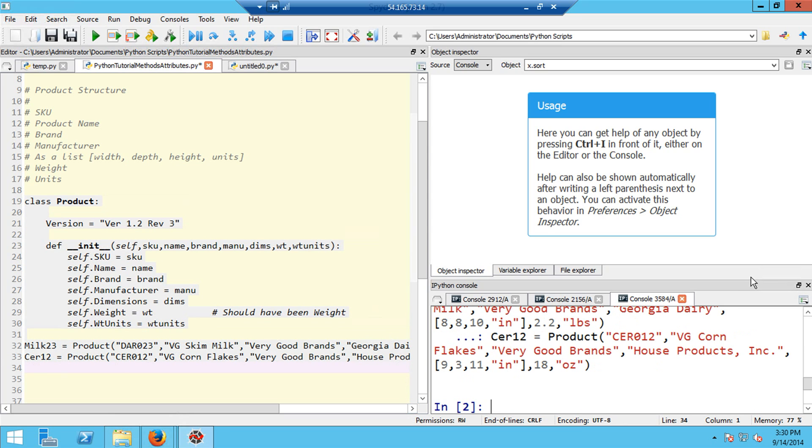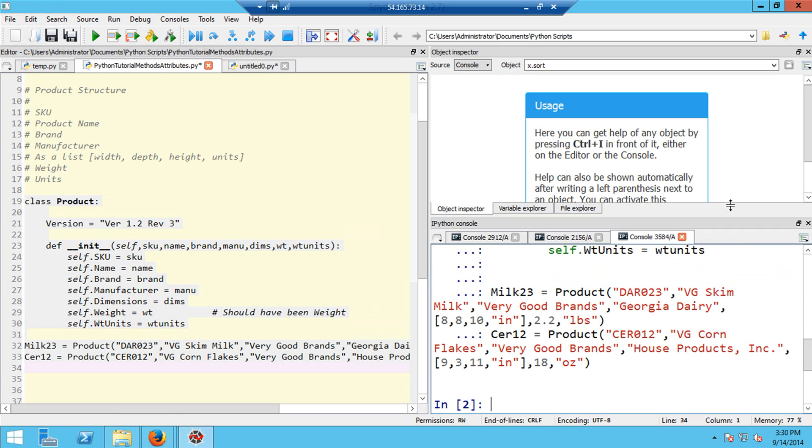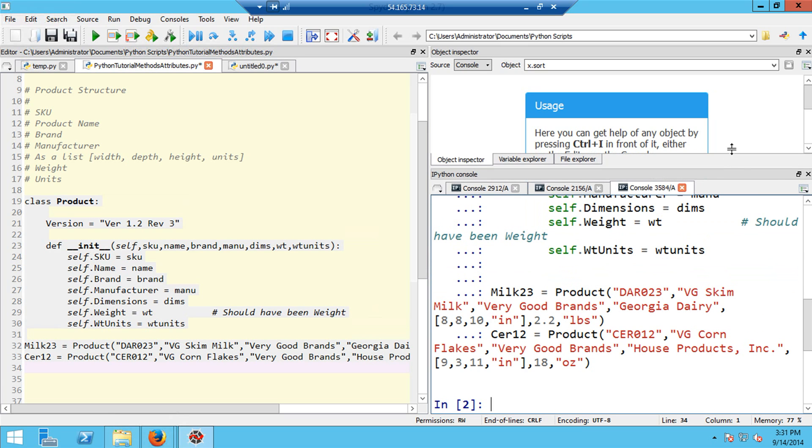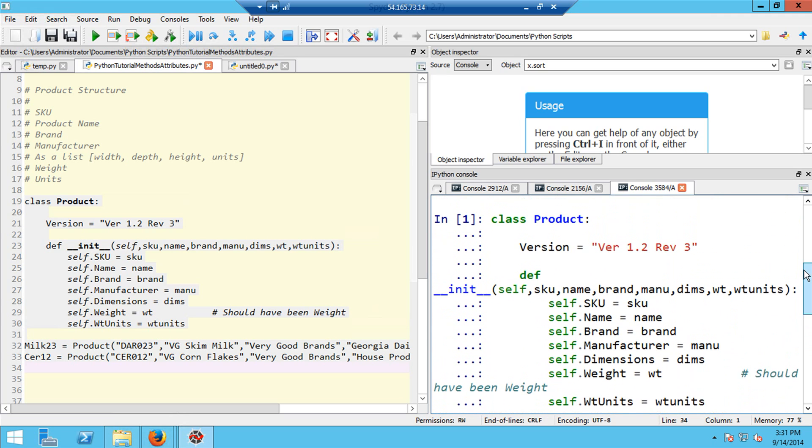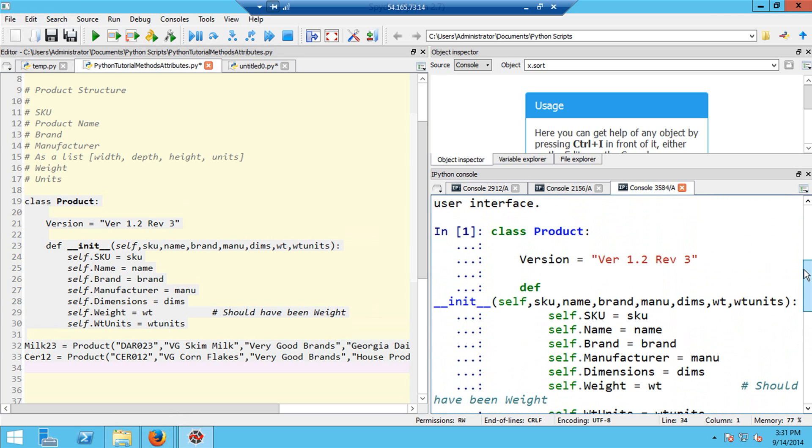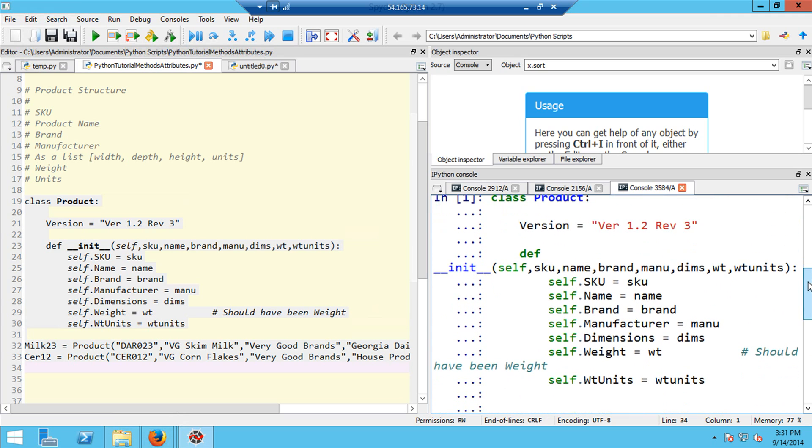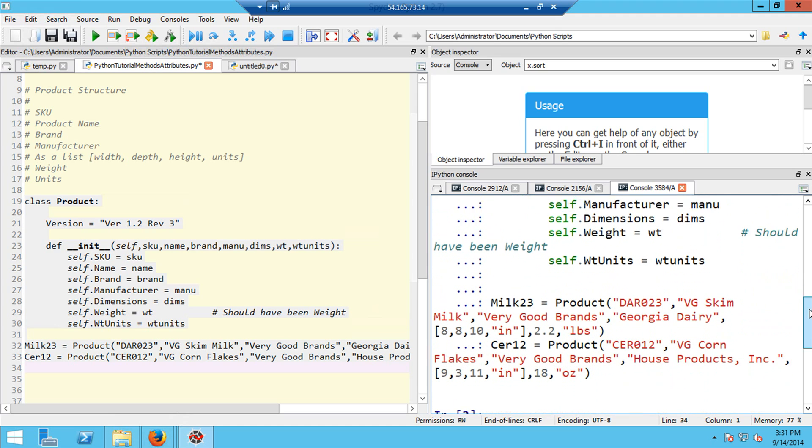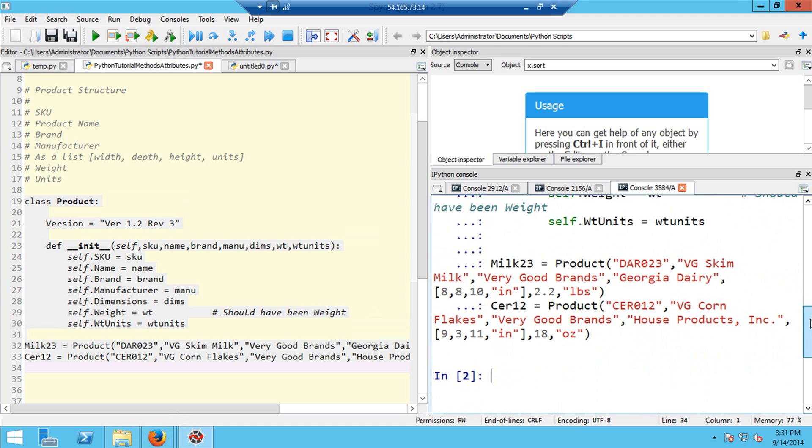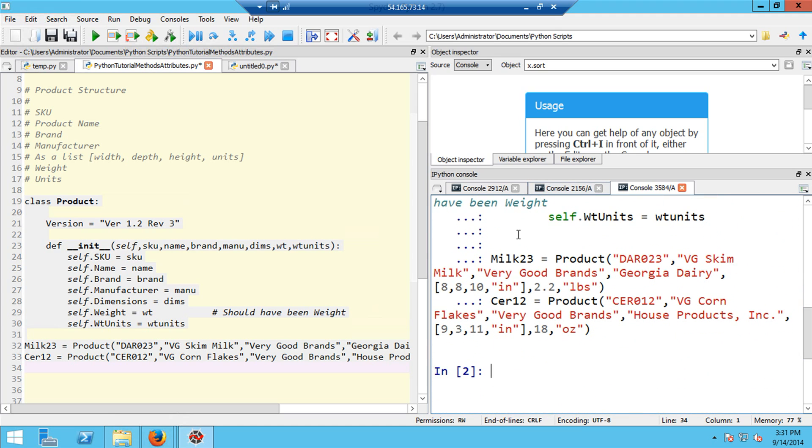So now I ought to be able to run this code by selecting it and then hitting F9. Let me make the console window a bit bigger. You'll see that the product class definition was run, and after that, the creation of the two instances for the milk and the cereal products occurred.